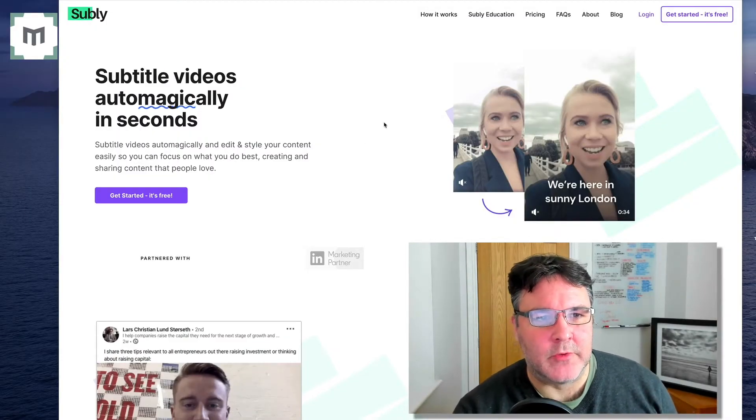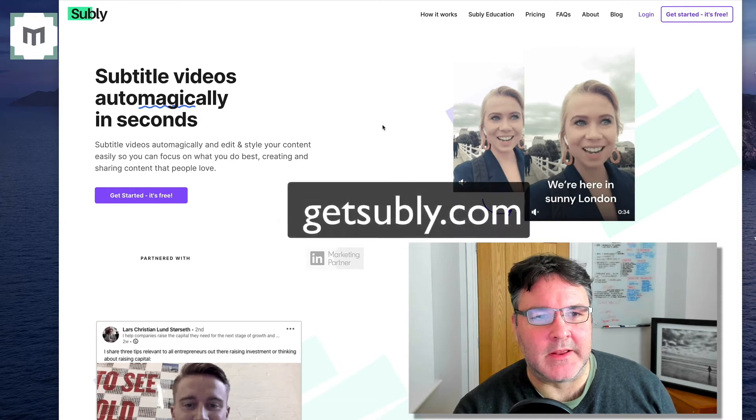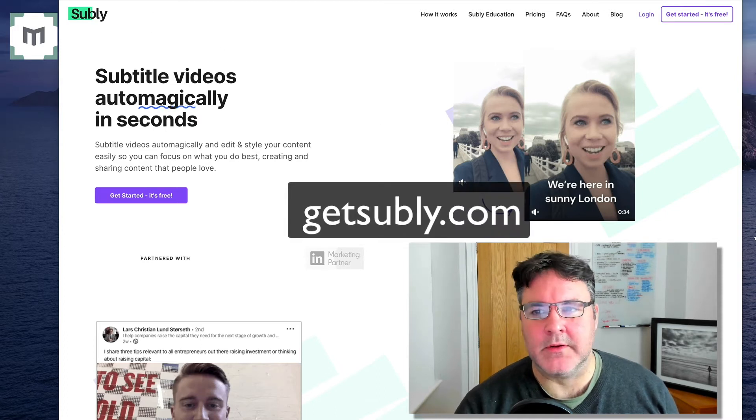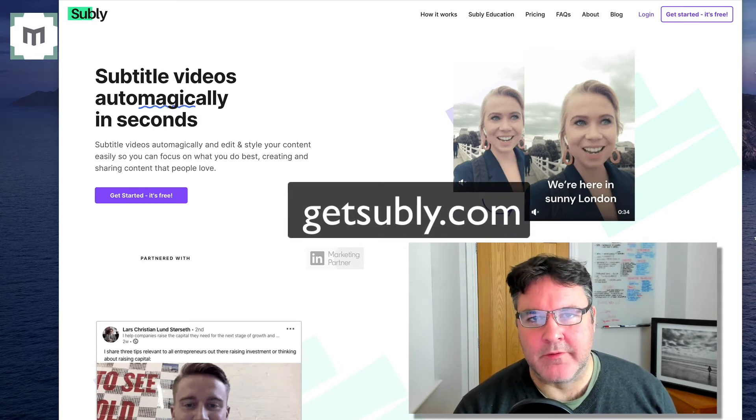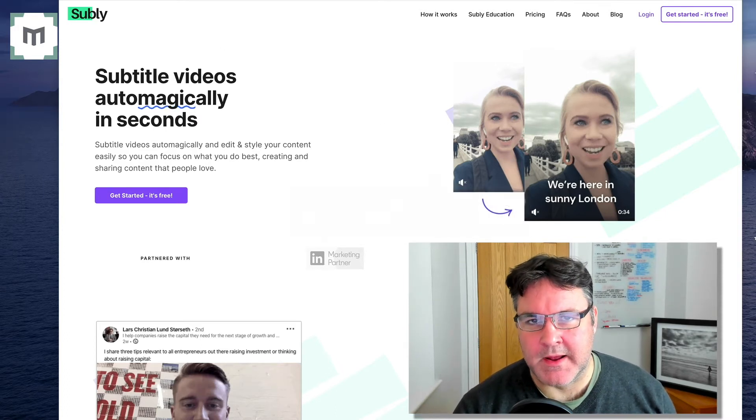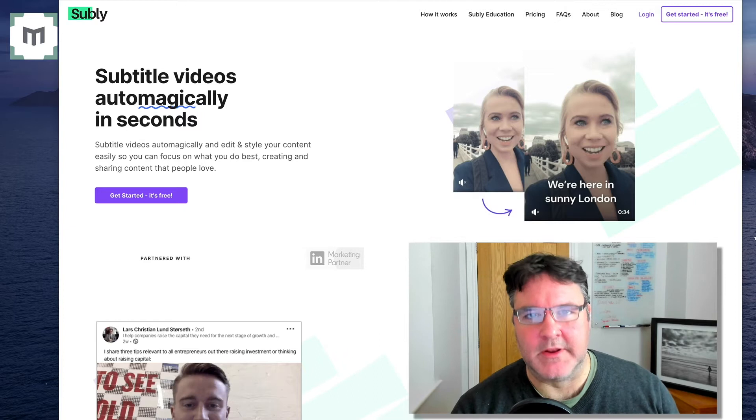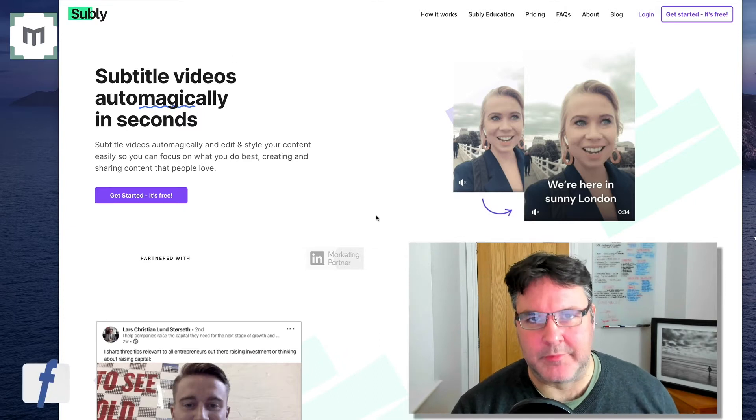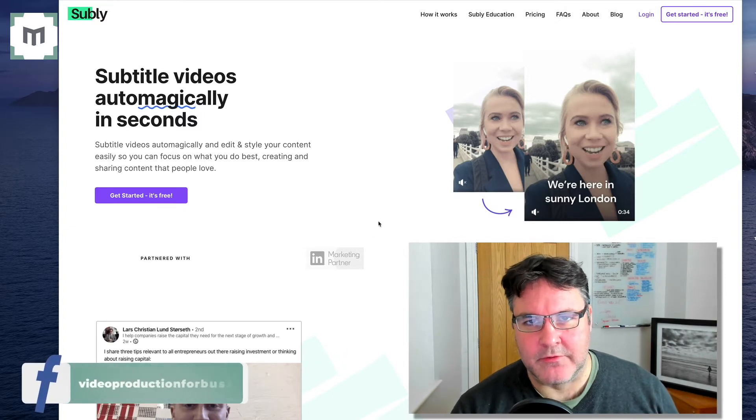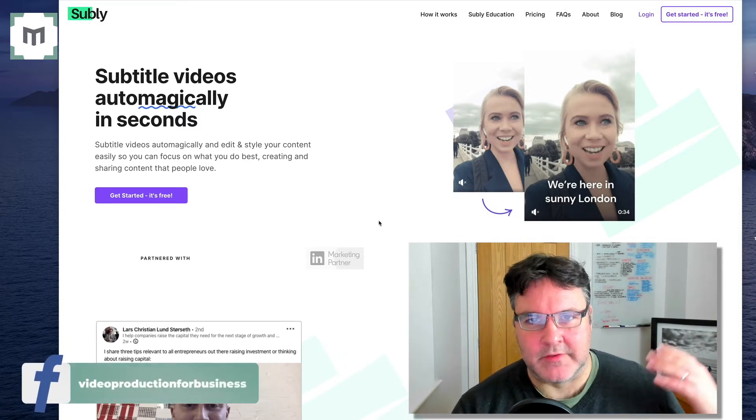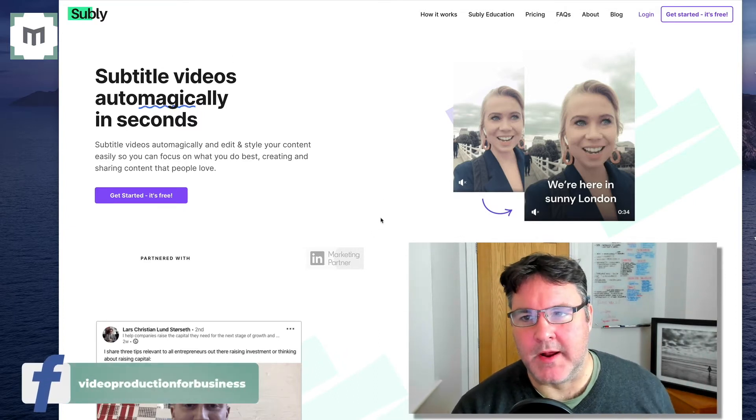You simply go to getsubly.com, that's the URL. They have a free plan, they also, like a lot of these apps, are a freemium service so you can upgrade.